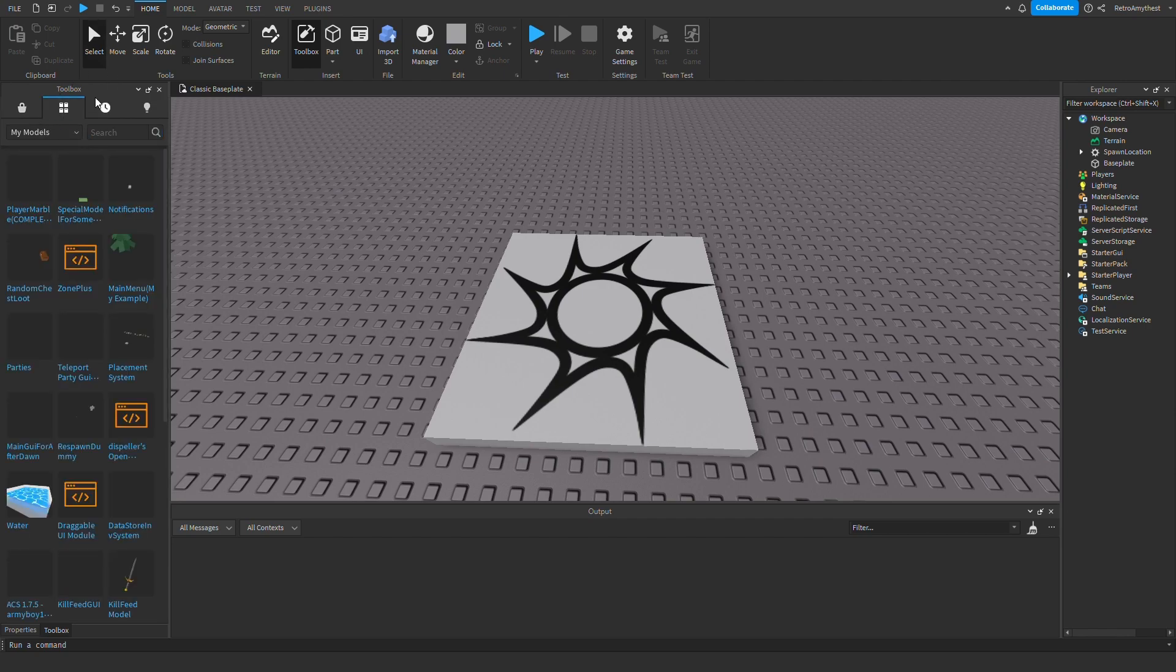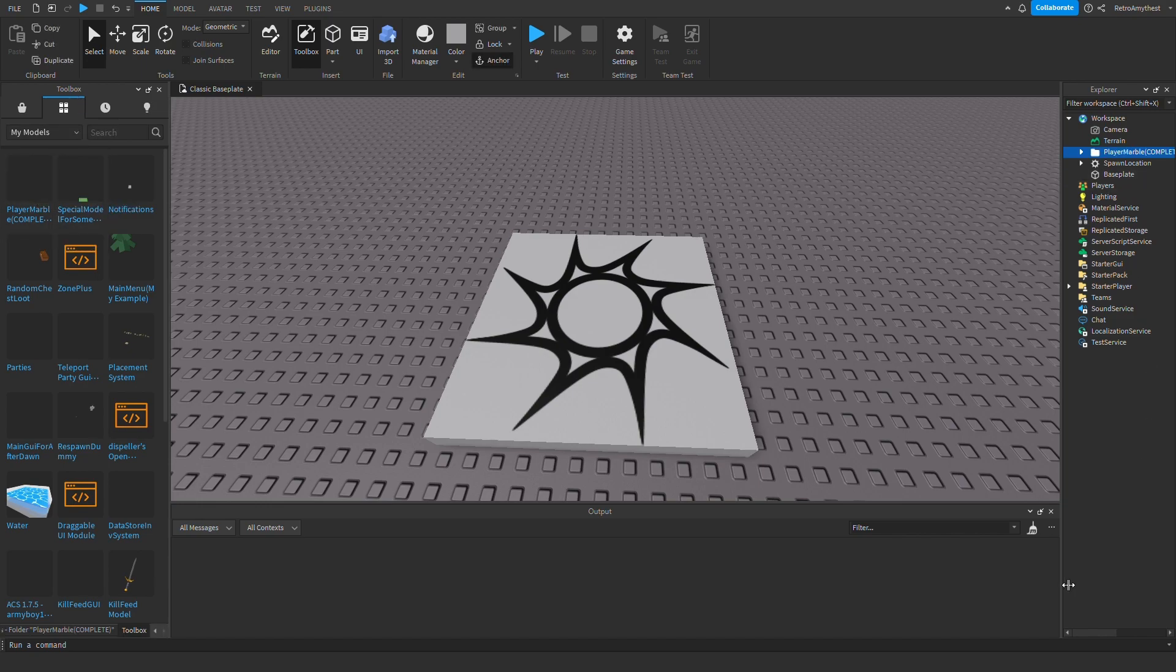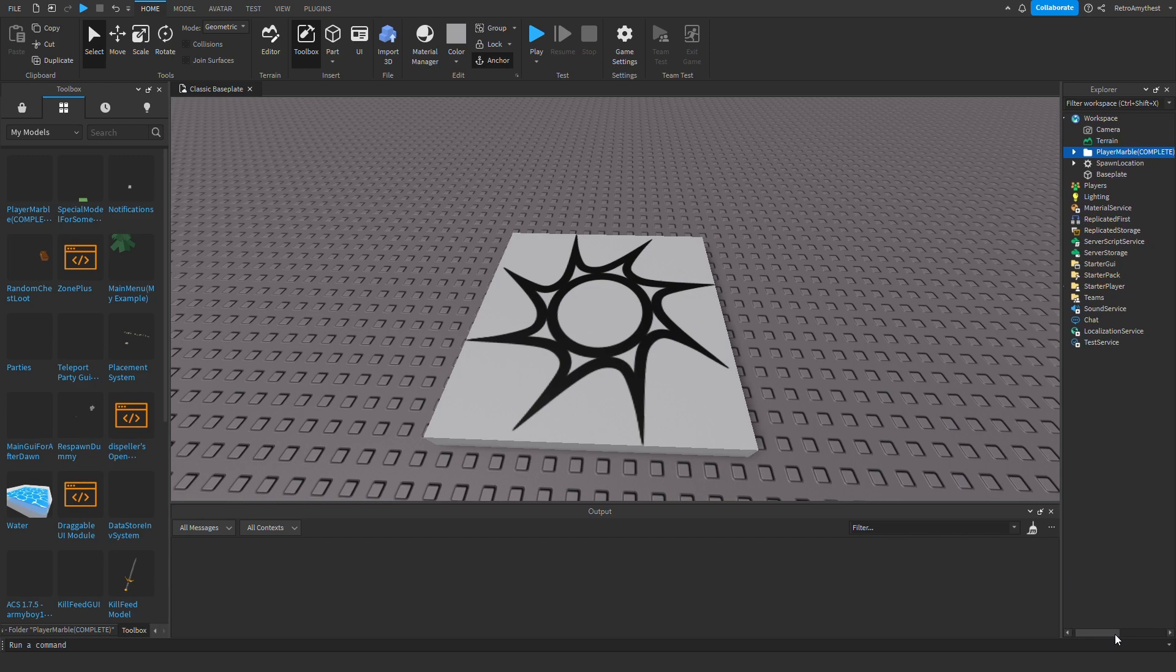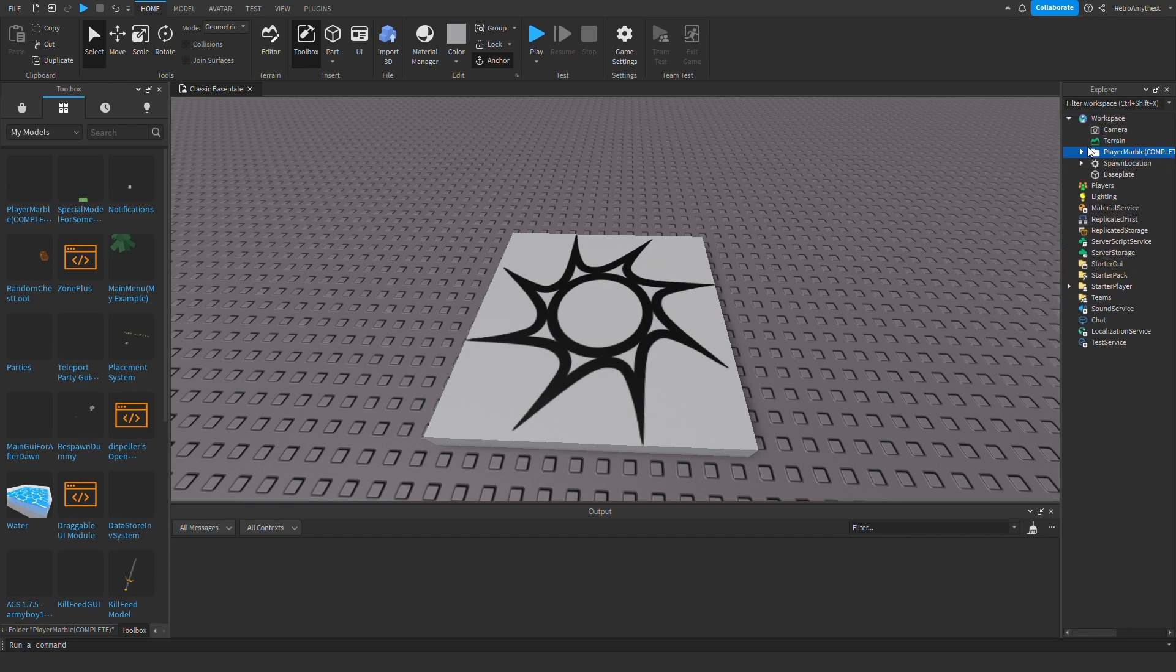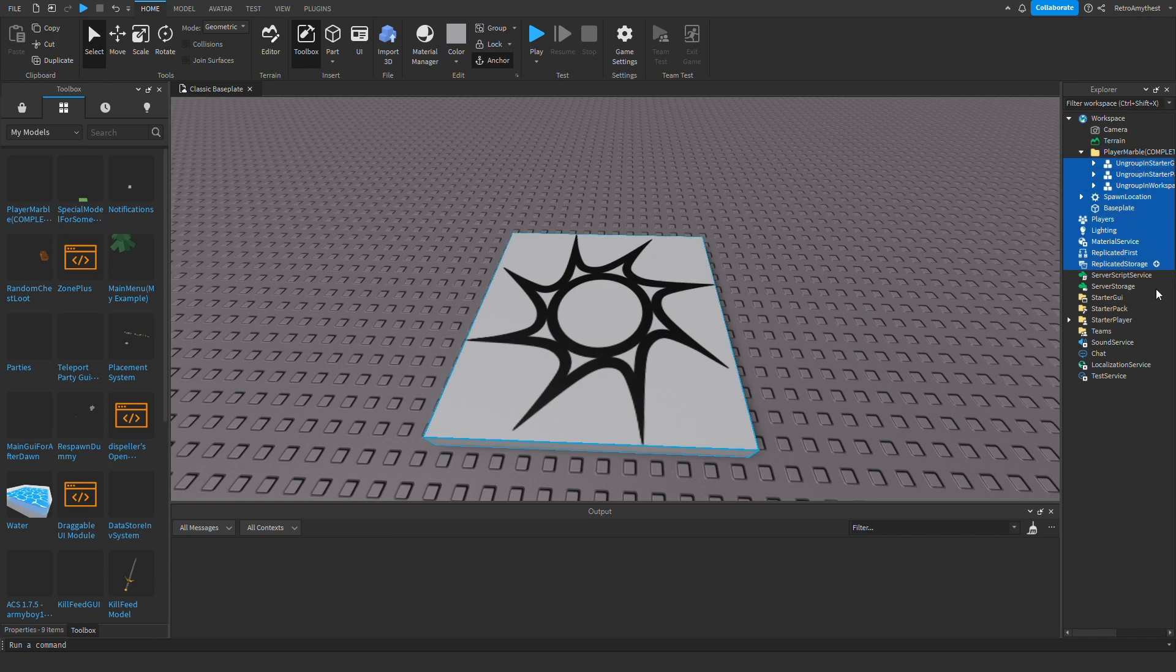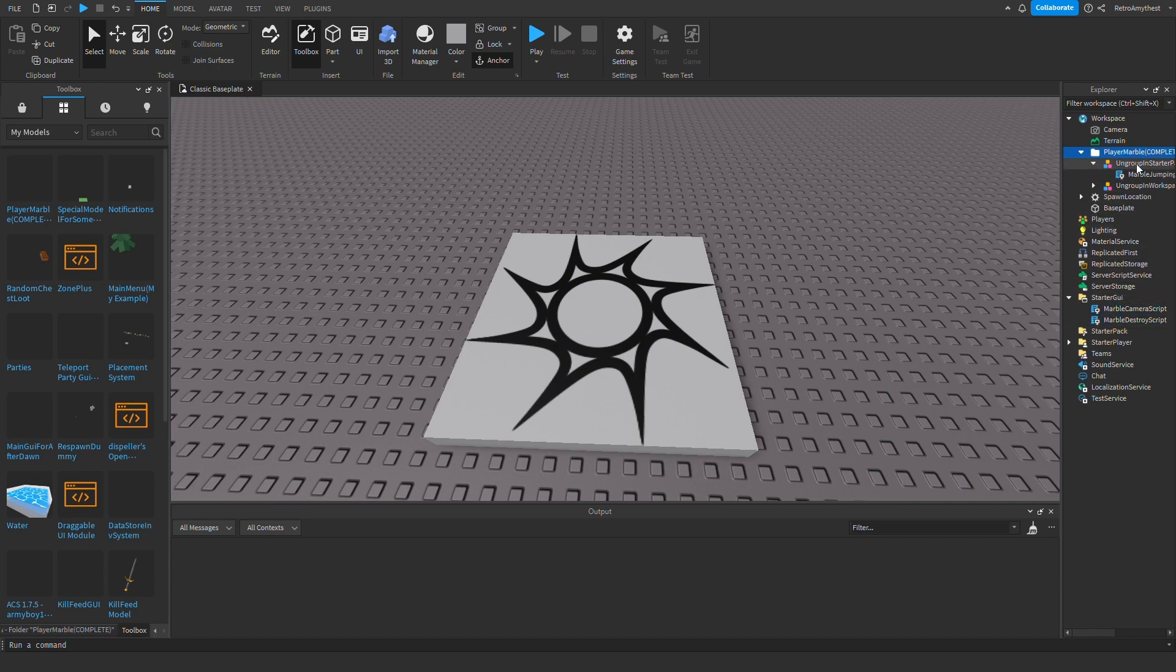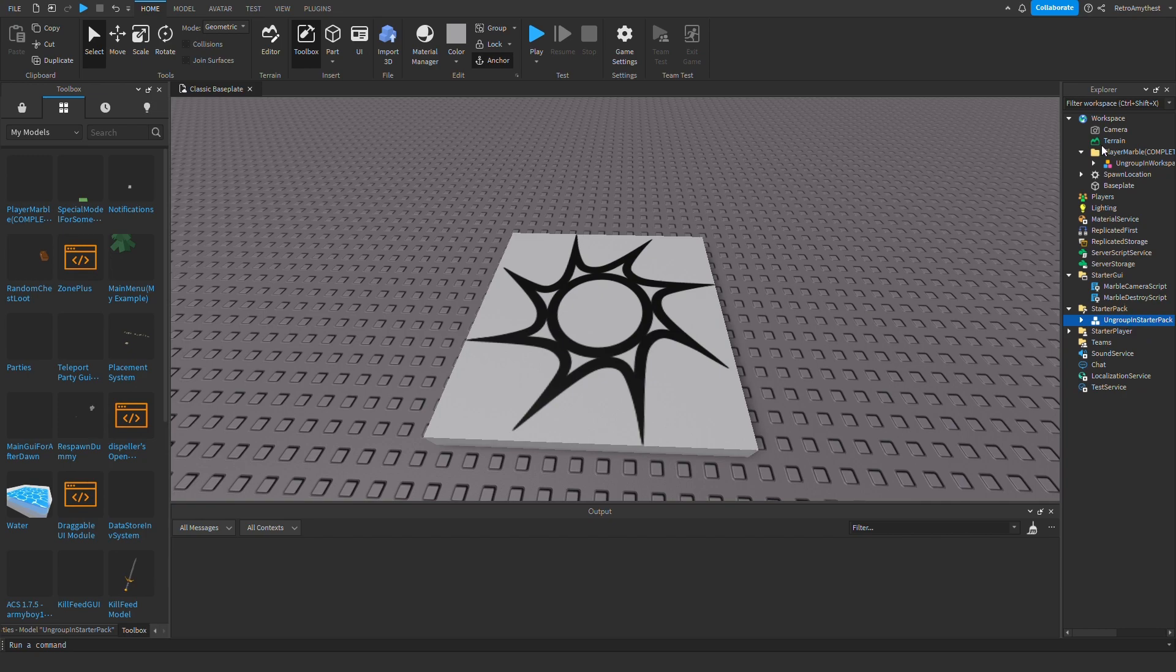Then you'll find on the most recent one the Player Marble Complete. Now follow along with me. Just ungroup wherever they need to be. So this one, Start UI, ungroup this one. Start a player, or start a pack, sorry.